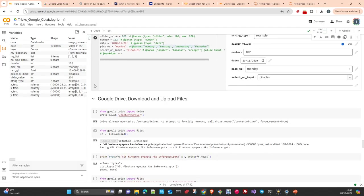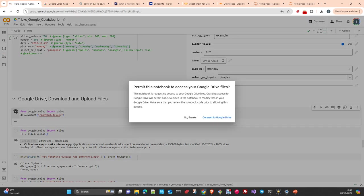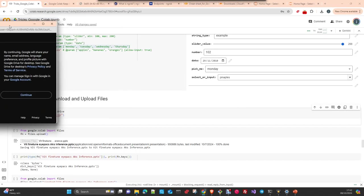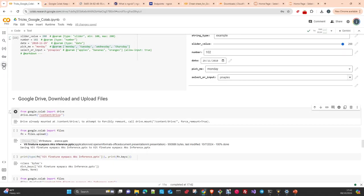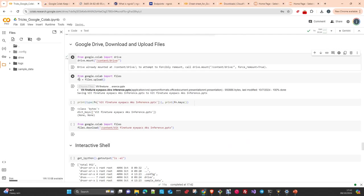Let's move to Google Drive. You can mount it either through code or by clicking the files icon and clicking the mount Drive icon. Once it's mounted, you can upload and download files from and to your Google Drive infrastructure.